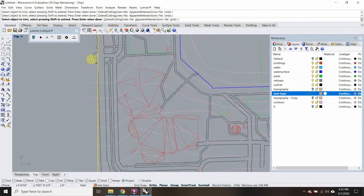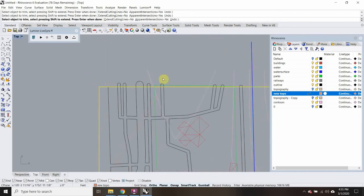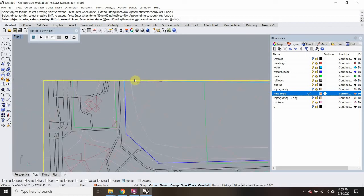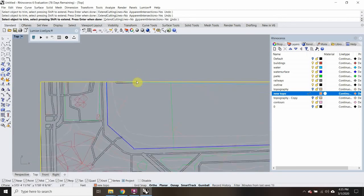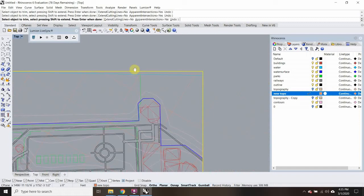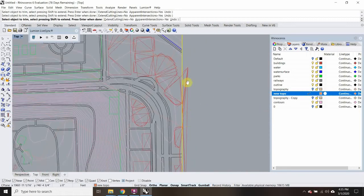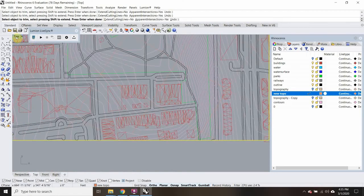If it does become an issue, there's a command called Mesh to NURBs and we can always translate those into polysurfaces so that Rhino's happy and we can cut those. But for right now, I think we don't have to worry about that. So other than the meshes, I think everything is now split.